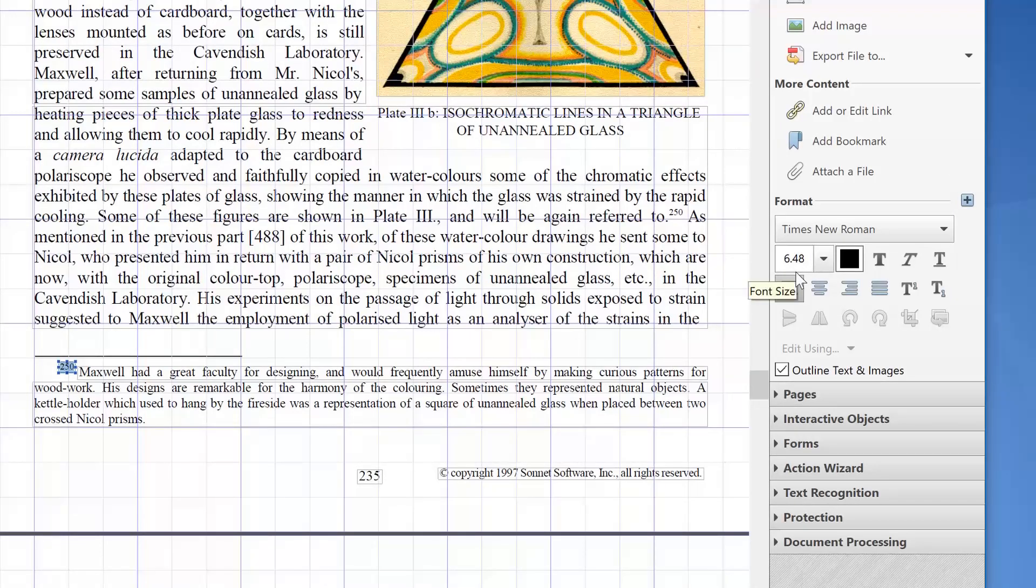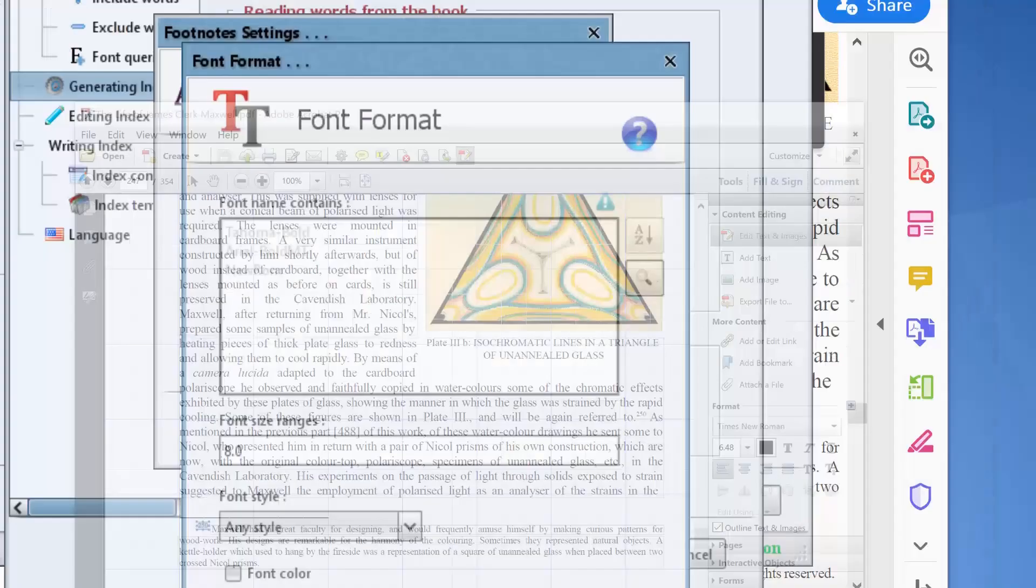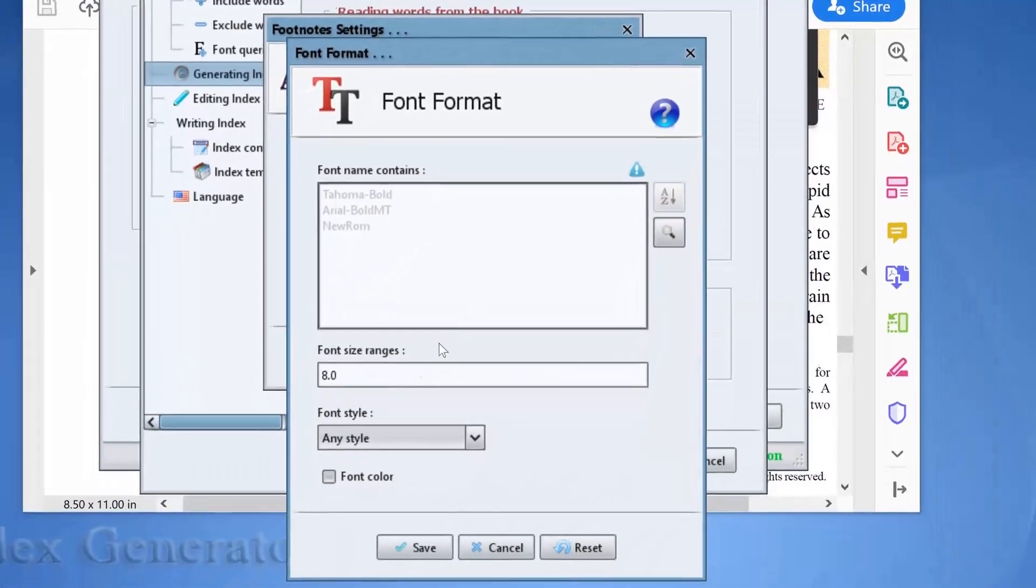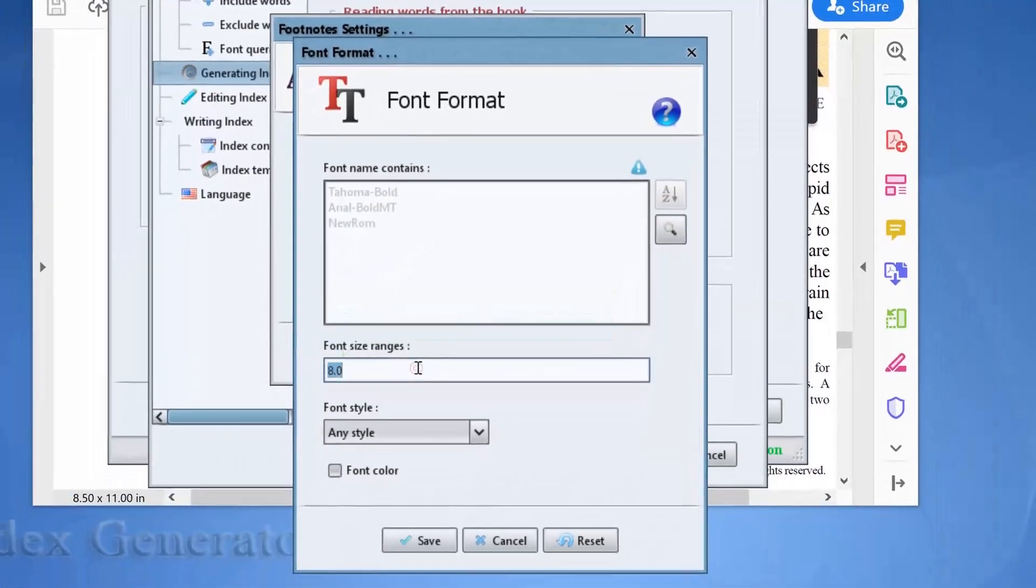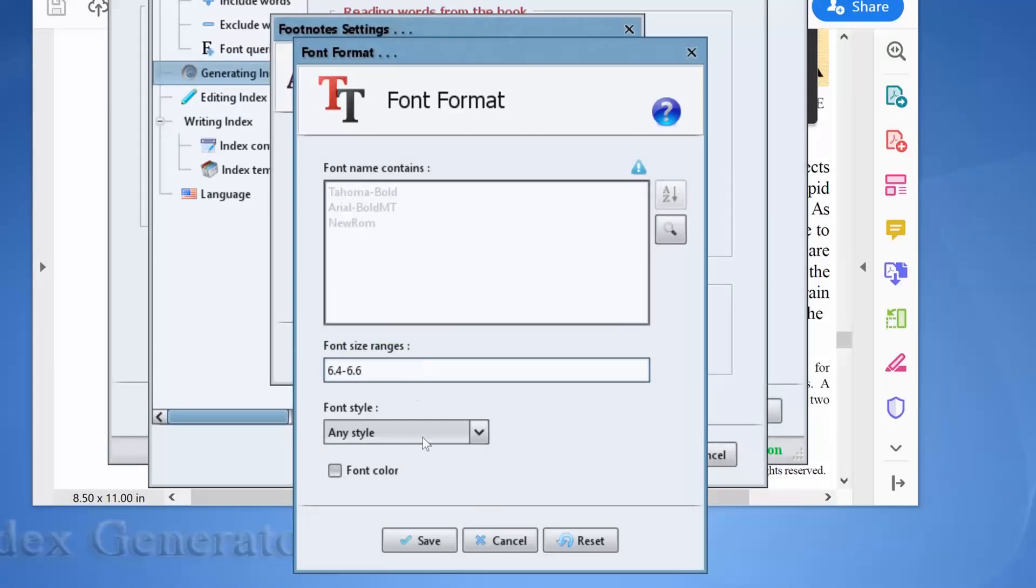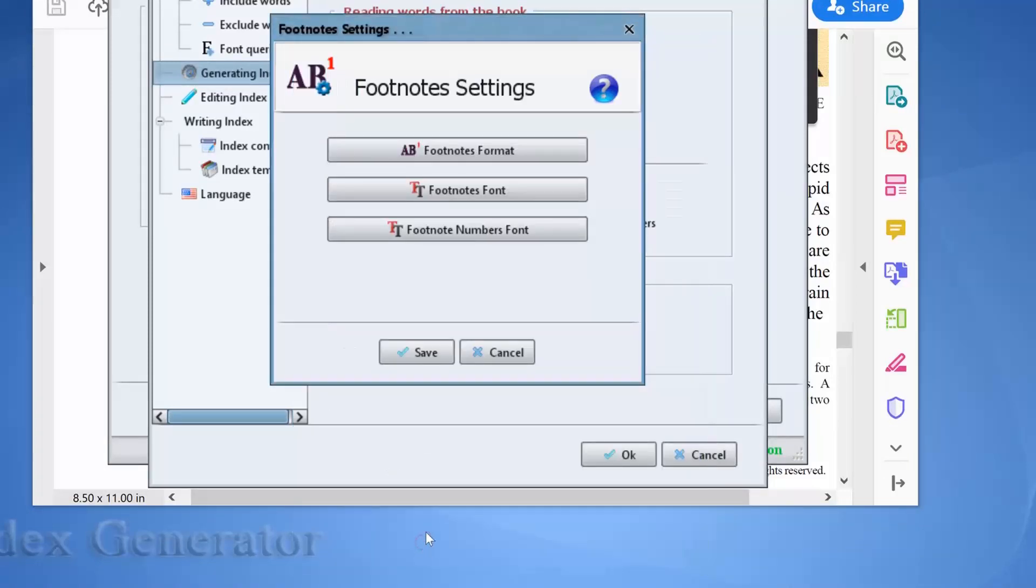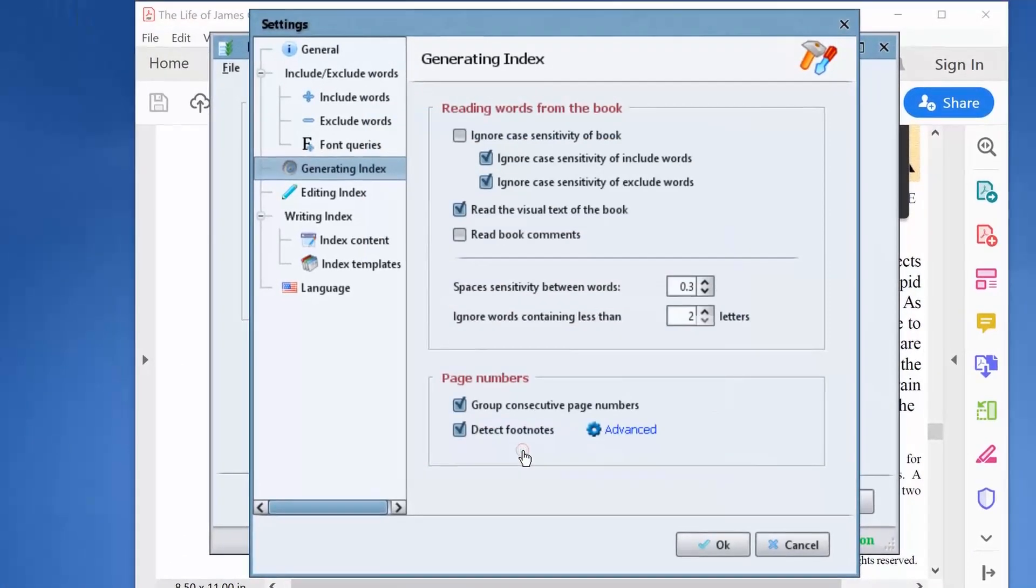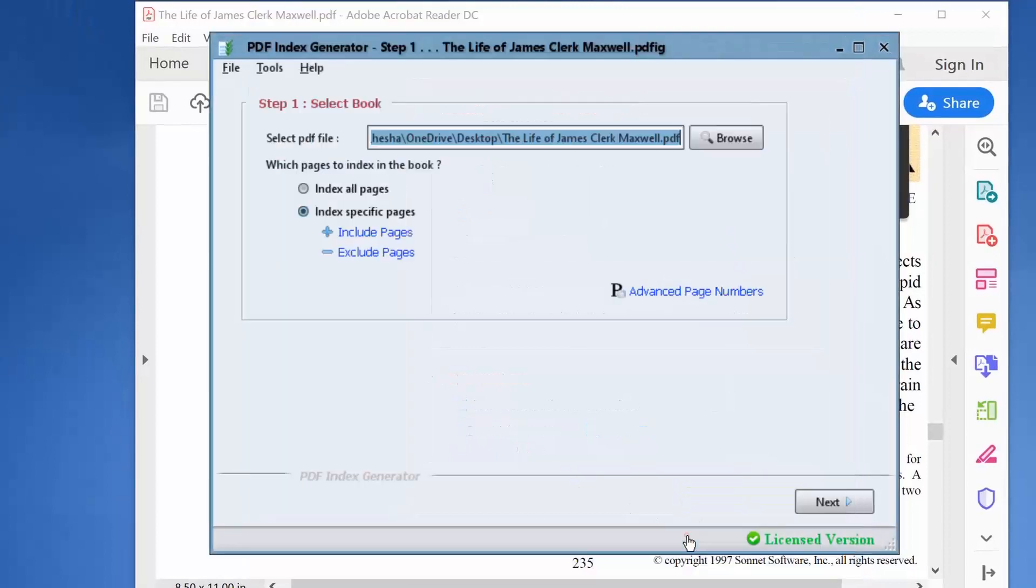So we will set the font size in our program as a range from 6.4 to 6.6. Now we're in a safe side. Now the program has enough data to detect footnotes in our book accurately. So click save, then ok.